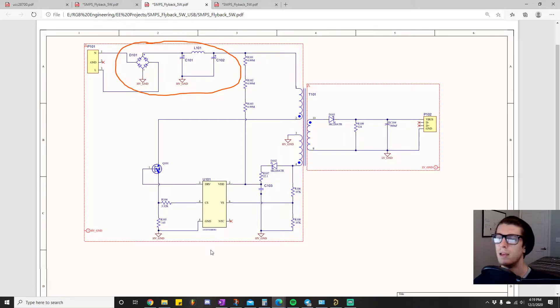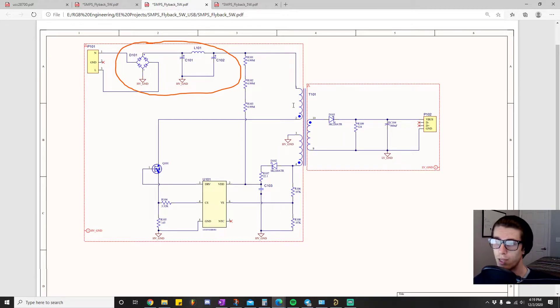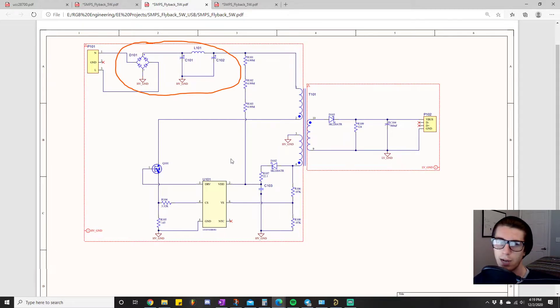If you ask me honestly, if you look at this and ask me what these resistors do, I would tell you I don't know exactly what they're doing.